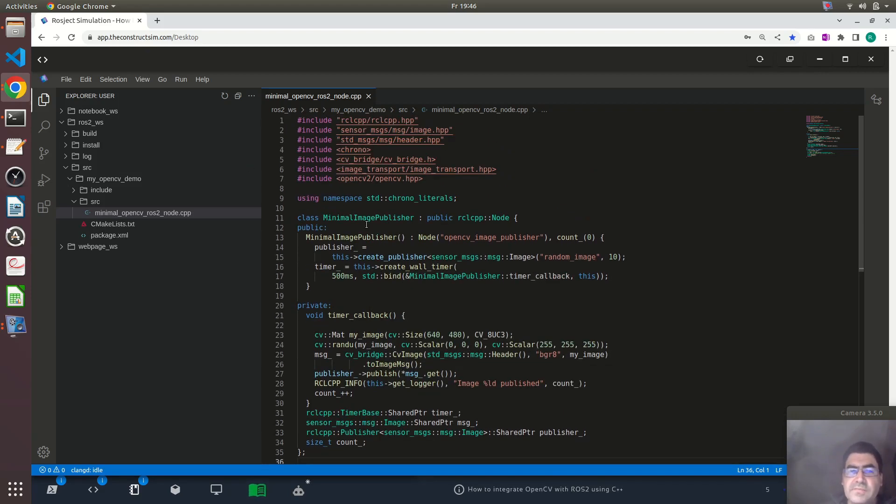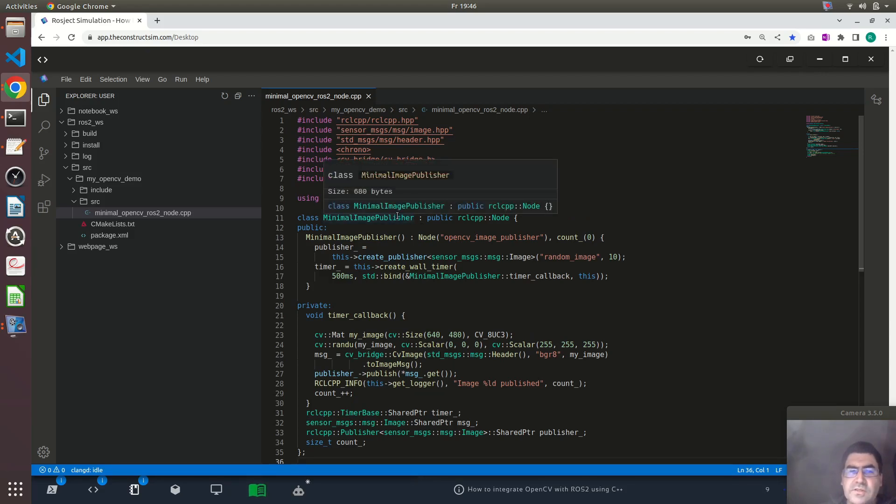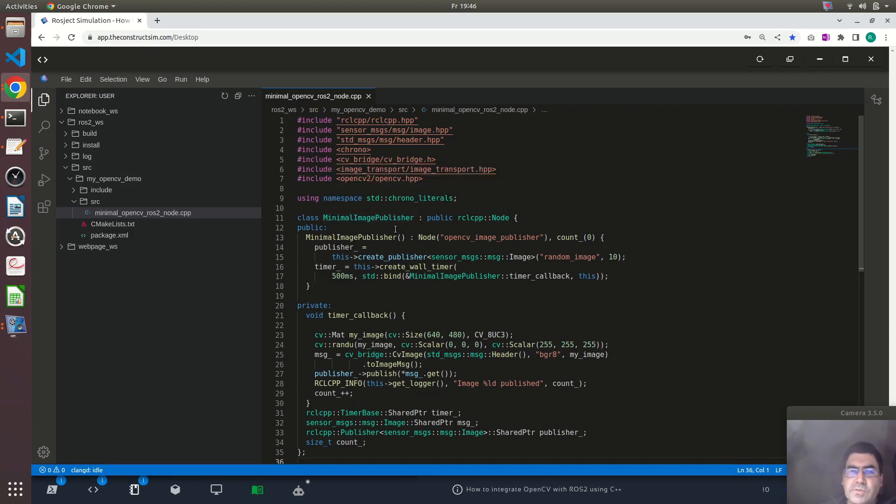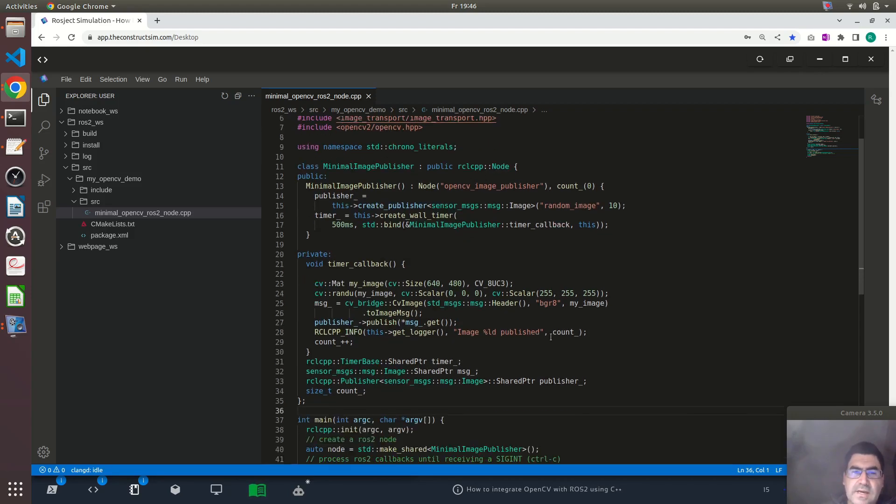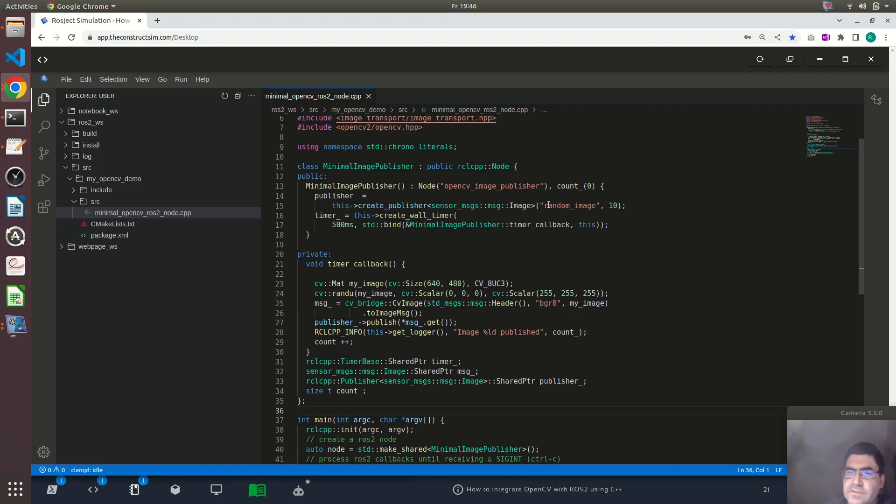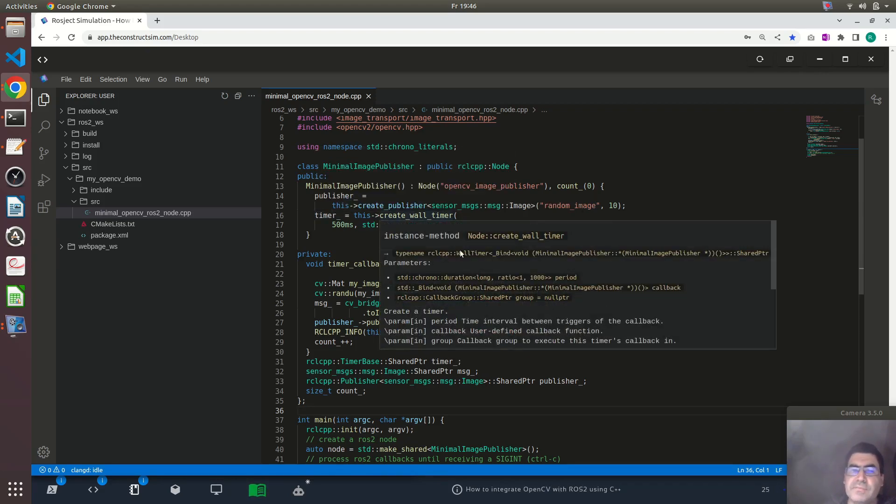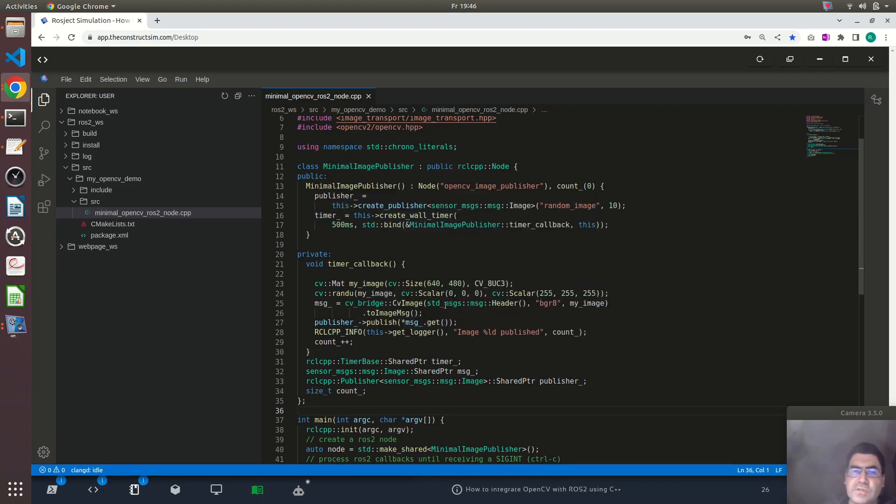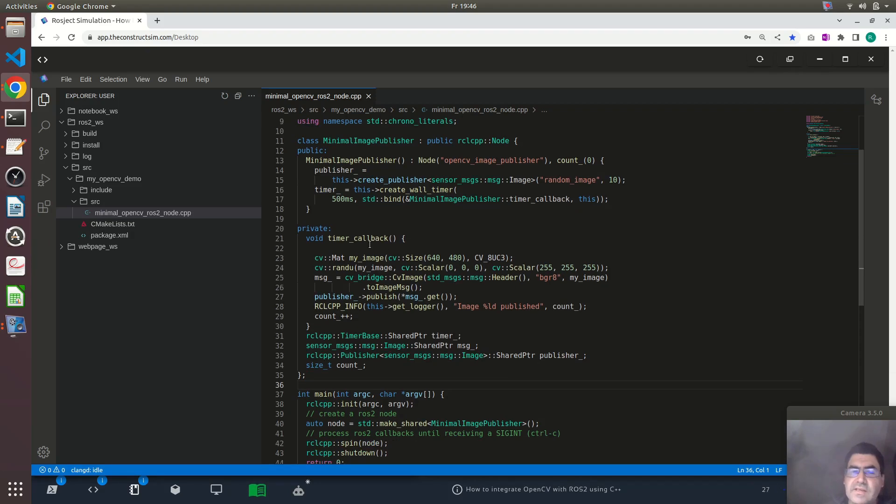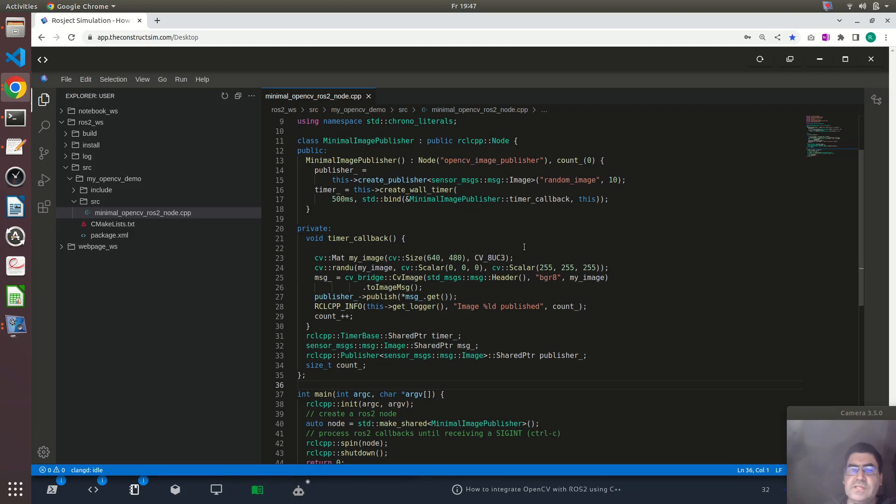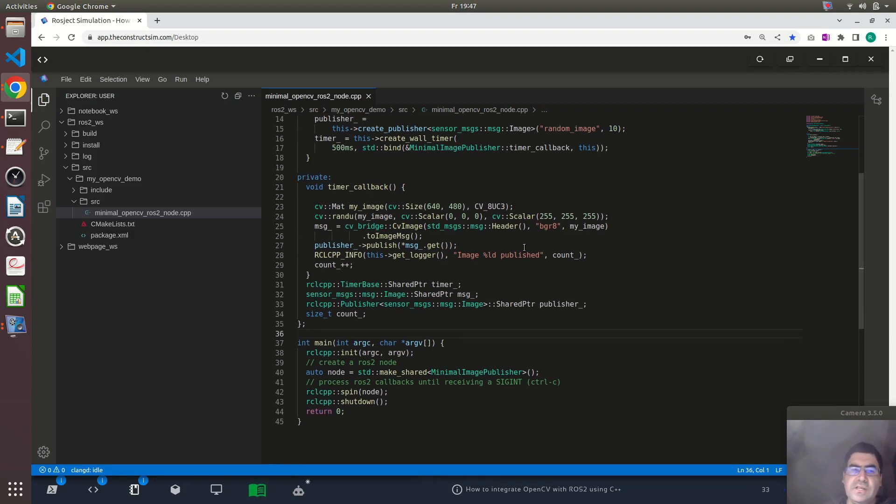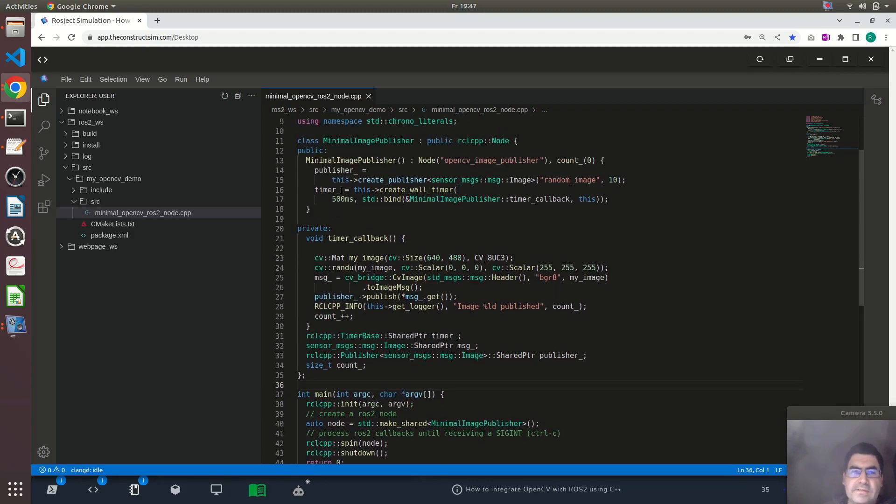Let us go through the code. I am creating this MinimalImagePublisher node, which inherits from the rclcpp node object and creating a publisher and the topic is random_image and also I am creating a timer. So it will, every certain period of time, publish this image to the network.